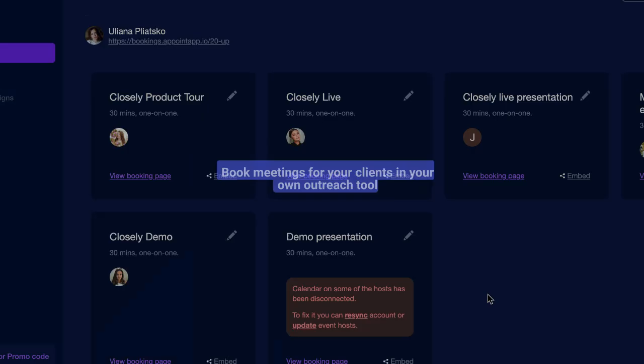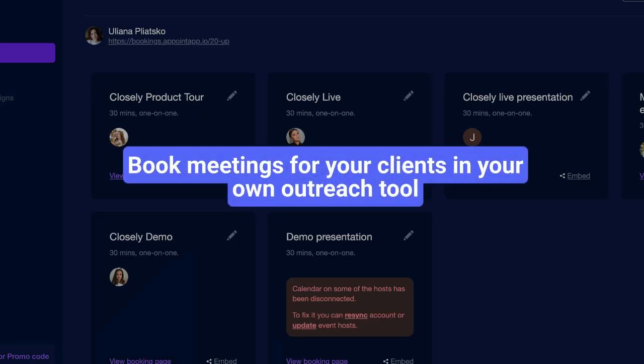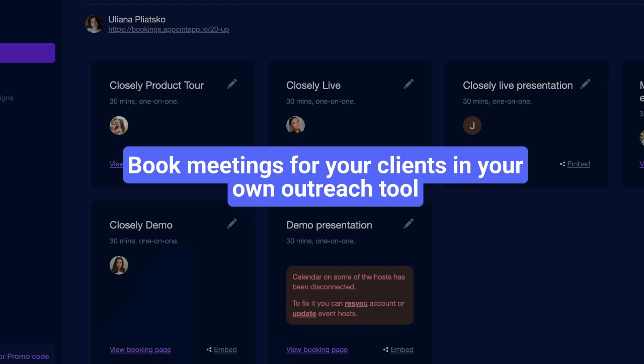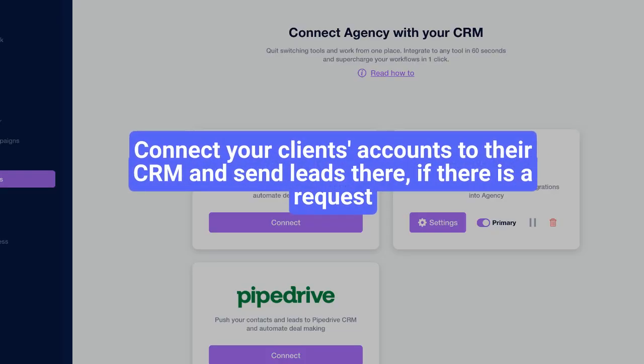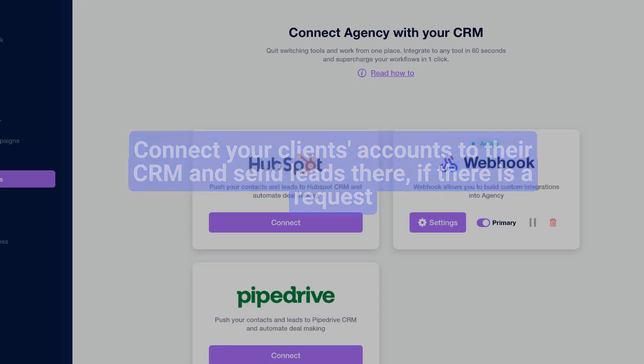Book meetings for your clients in your own outreach tool. Connect your clients' accounts to their CRM and send leads there if there is a request.